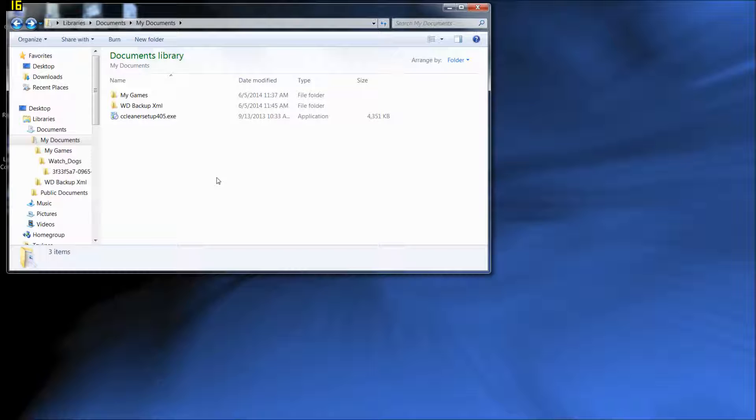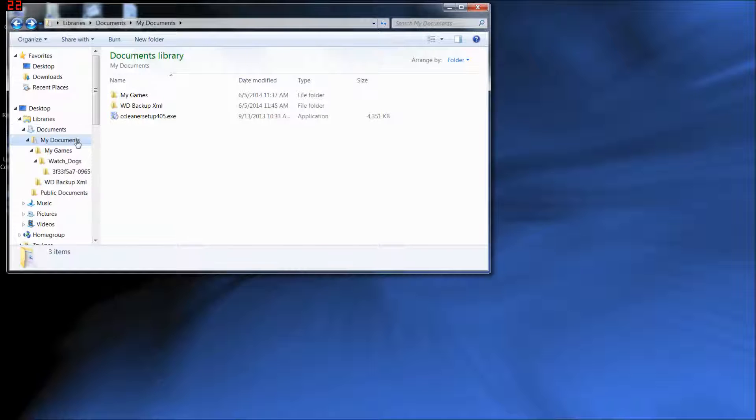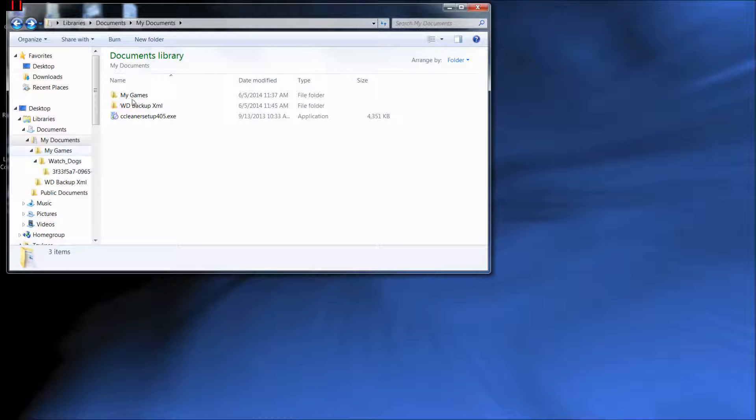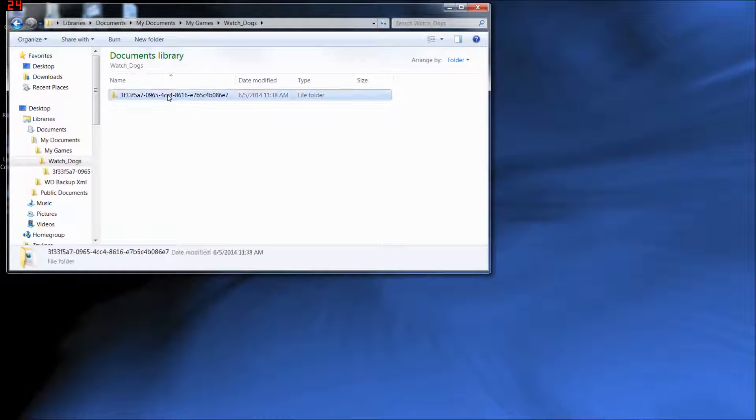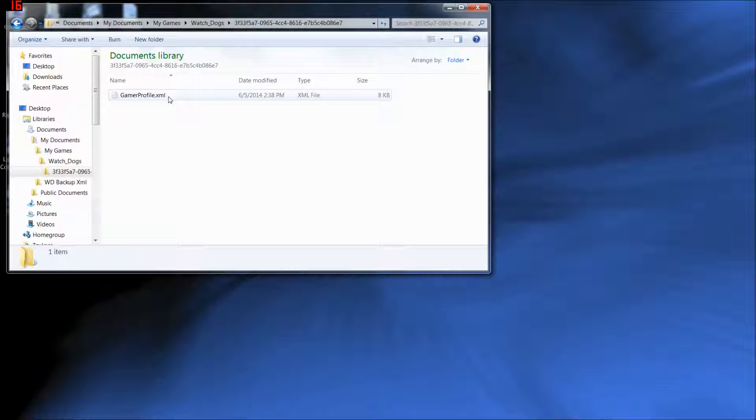Now, what we have to do is go into a file and change a few things. This file is not in the normal place that Steam puts files. It's not in the Steam apps, Common, yadda yadda. It's actually in your documents. Documents, My Games, Watch Dogs, Crazy Name Number File, and then Gamer Profile XML.